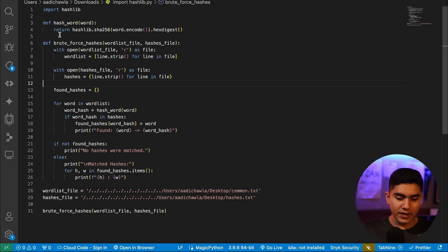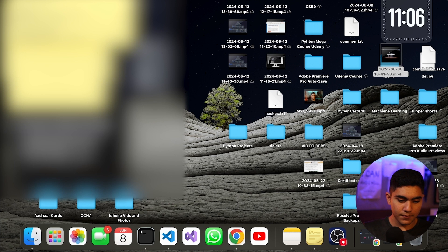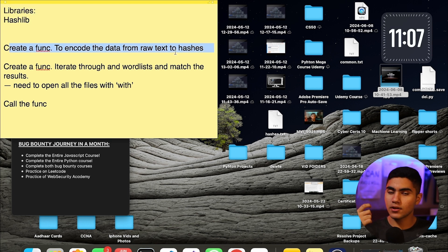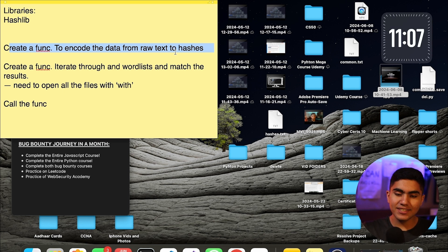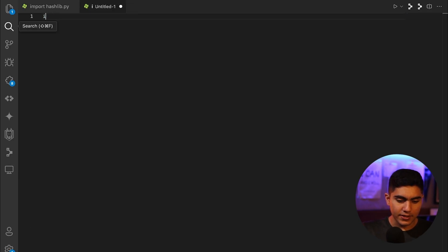Before writing code I like to create an outline. We need to: first, import the hashlib library; second, create a function to encode data from raw values to hash values using hashlib; third, create a function to iterate through each word in the word list and match results; and finally, call the function. It uses basic Python and isn't that difficult.